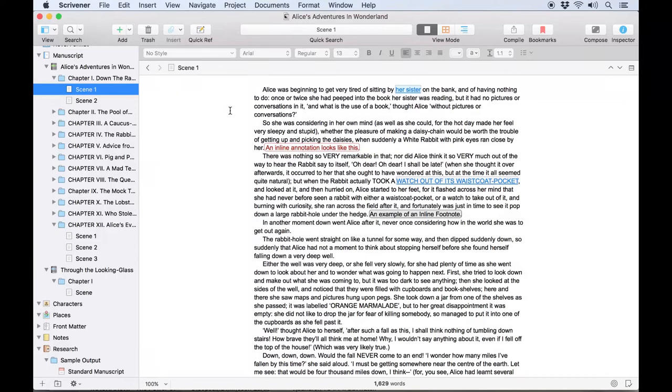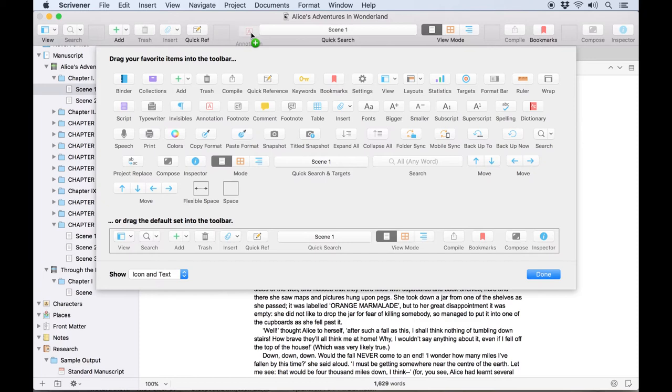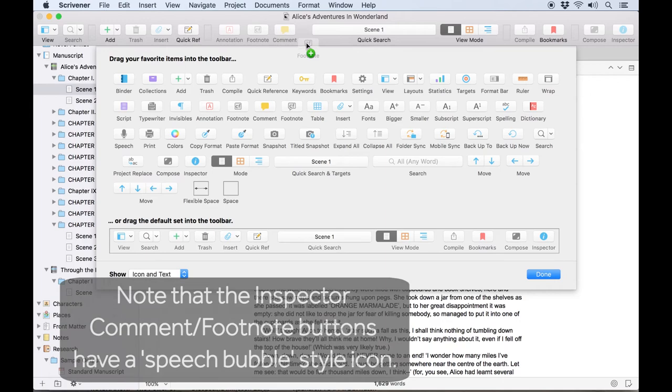If you use comments or footnotes regularly you might want to add appropriate buttons for them to your toolbar by going to view customize toolbar. Here you'll find buttons that you can add for inline annotations, inline footnotes, inspector comments, and inspector footnotes.